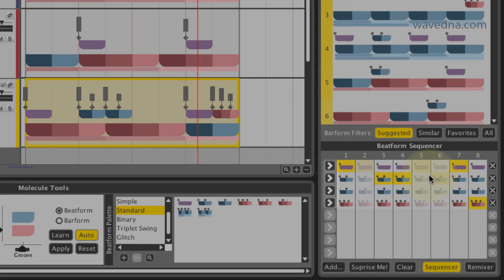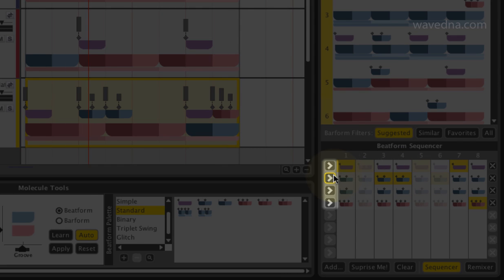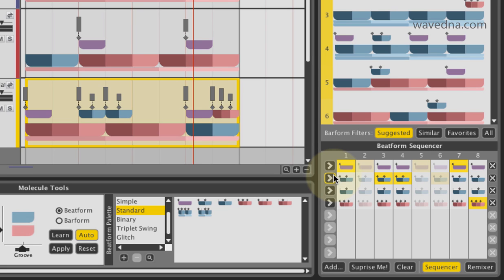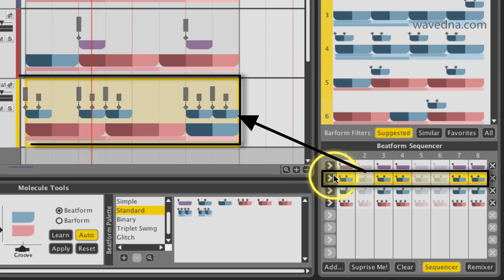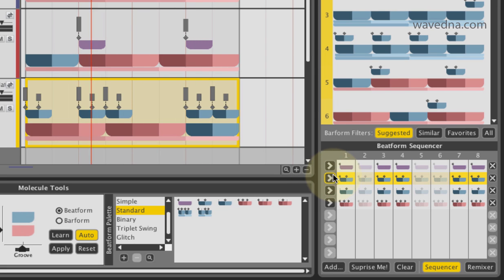The arrows to the left of the list instantly swap that beatform into every beat of the selected region.